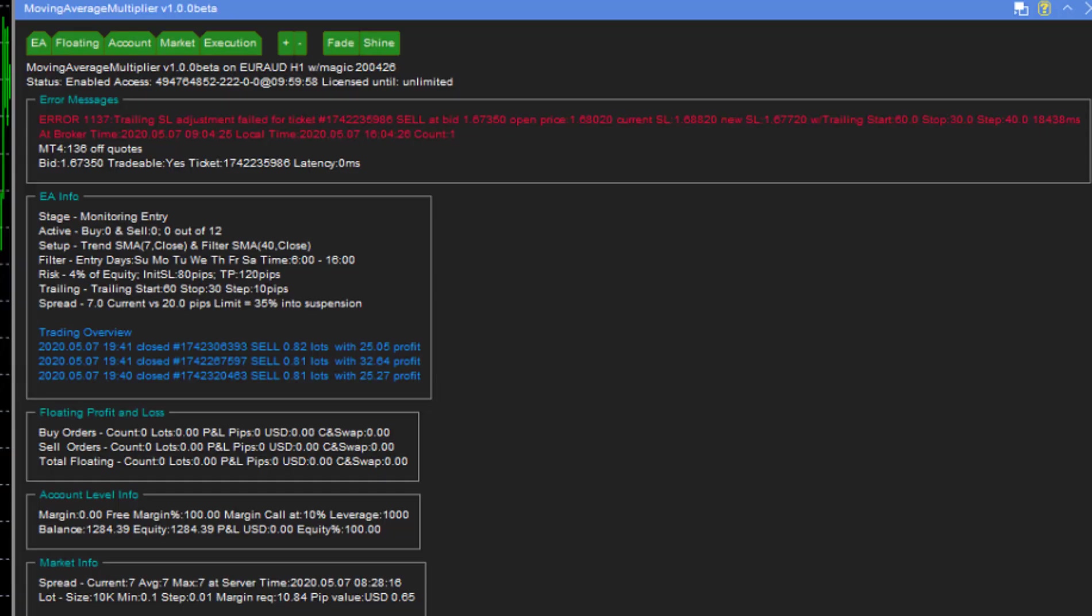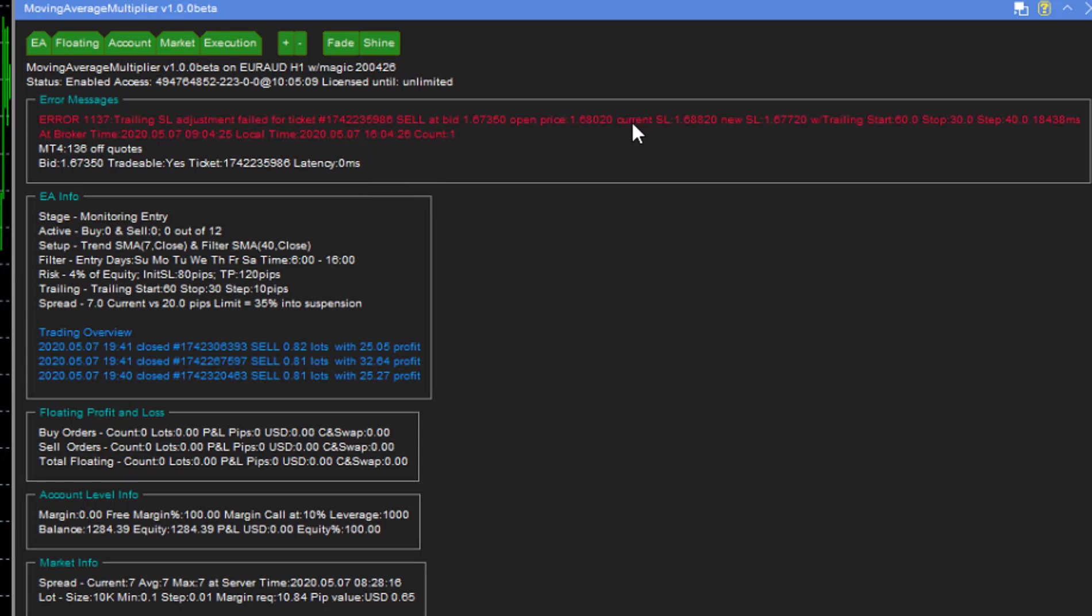Hi everybody, in this video I want to show you how to remove irritating conversational error messages from your EA. On your screen you can see an error that's occurred. The trailing stop adjustment wasn't made, and that could be because of slippage or disconnection with the broker or anything like that.